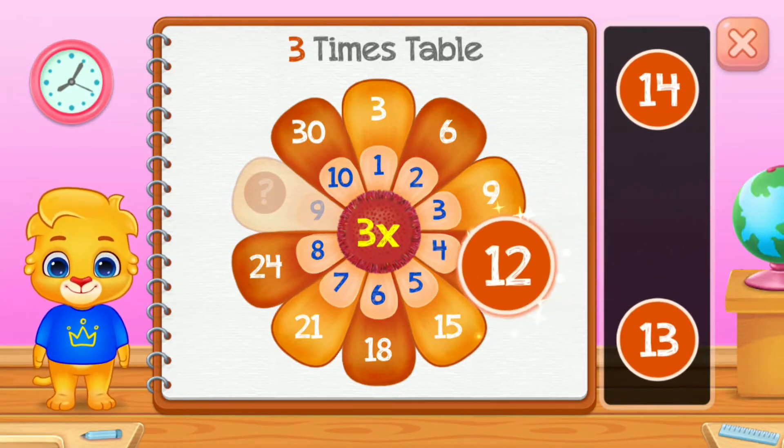One times table. Three. Seven. Well done! Ten. Ten.